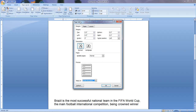The Page Setup dialog opens. In the options, we can make changes to the top, left, bottom, and right margins. By changing these values, we can see a preview of the page.